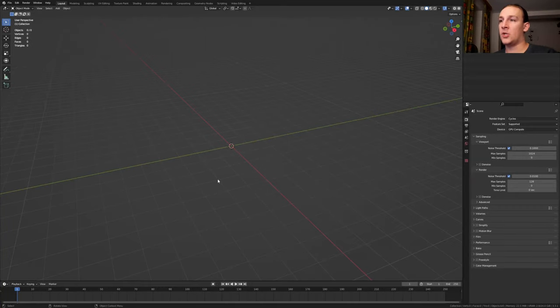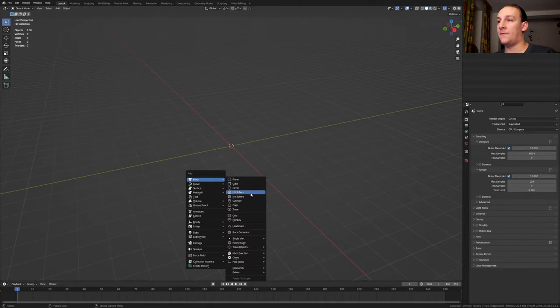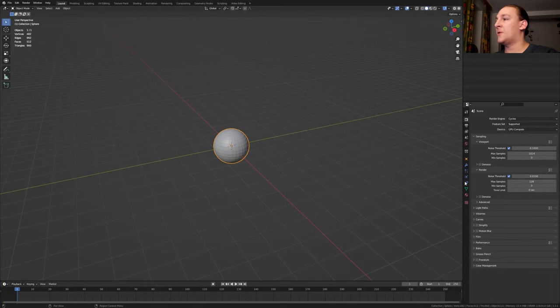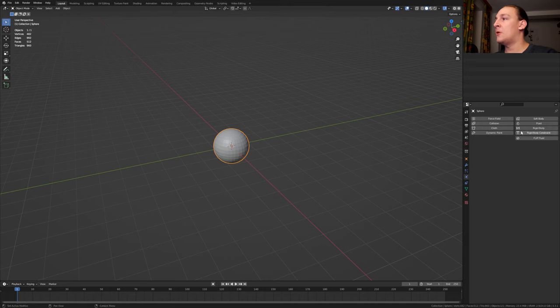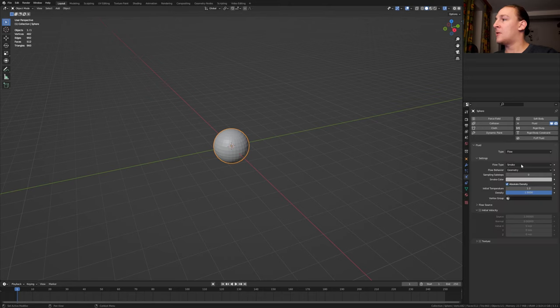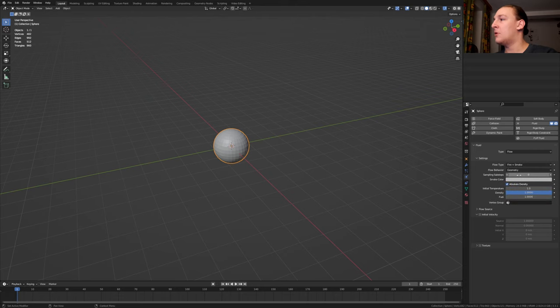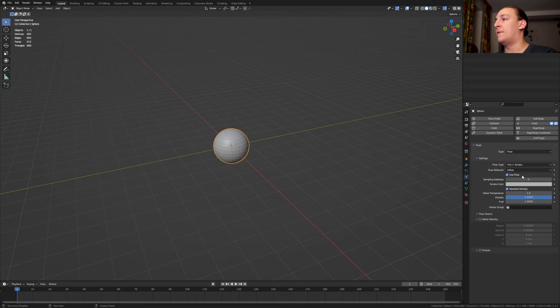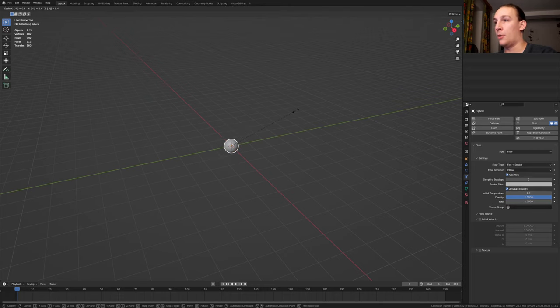First shift A and add a UV sphere. Go to the physics properties, select fluid and set the type to flow. Let's set the flow type to fire and smoke and the flow behavior to inflow. Press S and type in 0.4.